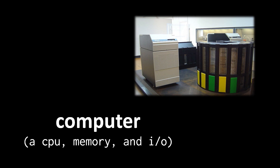Any computer can be usefully thought of as a CPU, memory, and what's called I.O., short for Input Output.